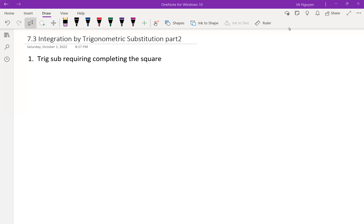Hi everyone, welcome to integral calculus. Today we explore lesson 7.3: integration by trigonometric substitution, part 2. Let's take a look at the example.